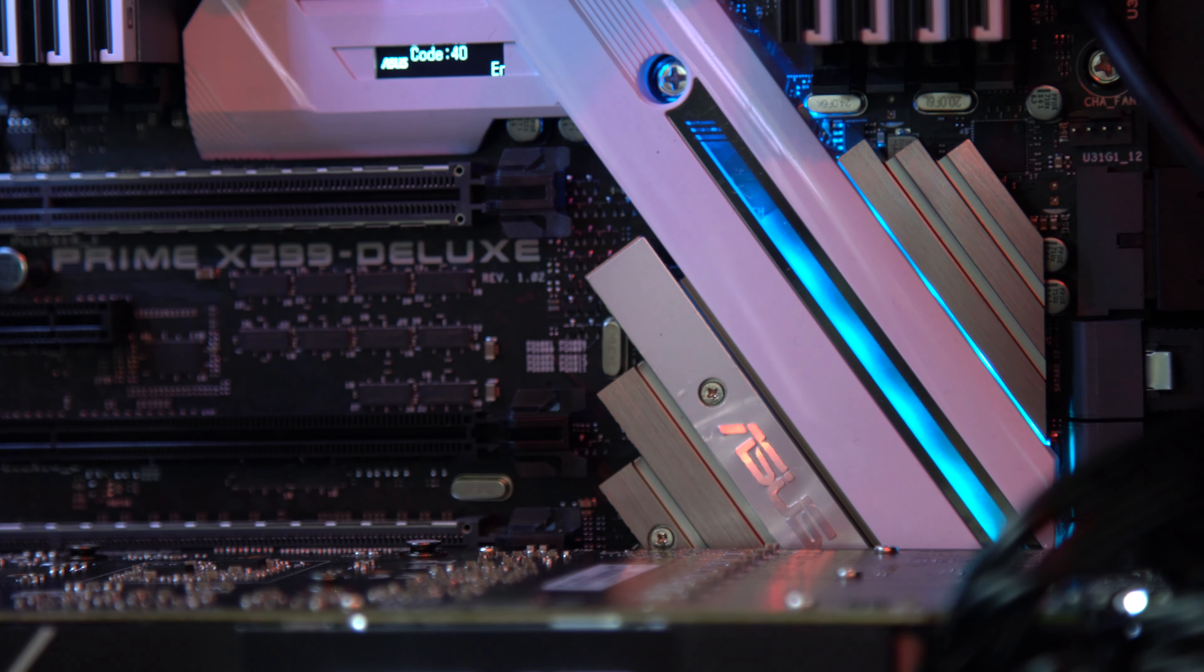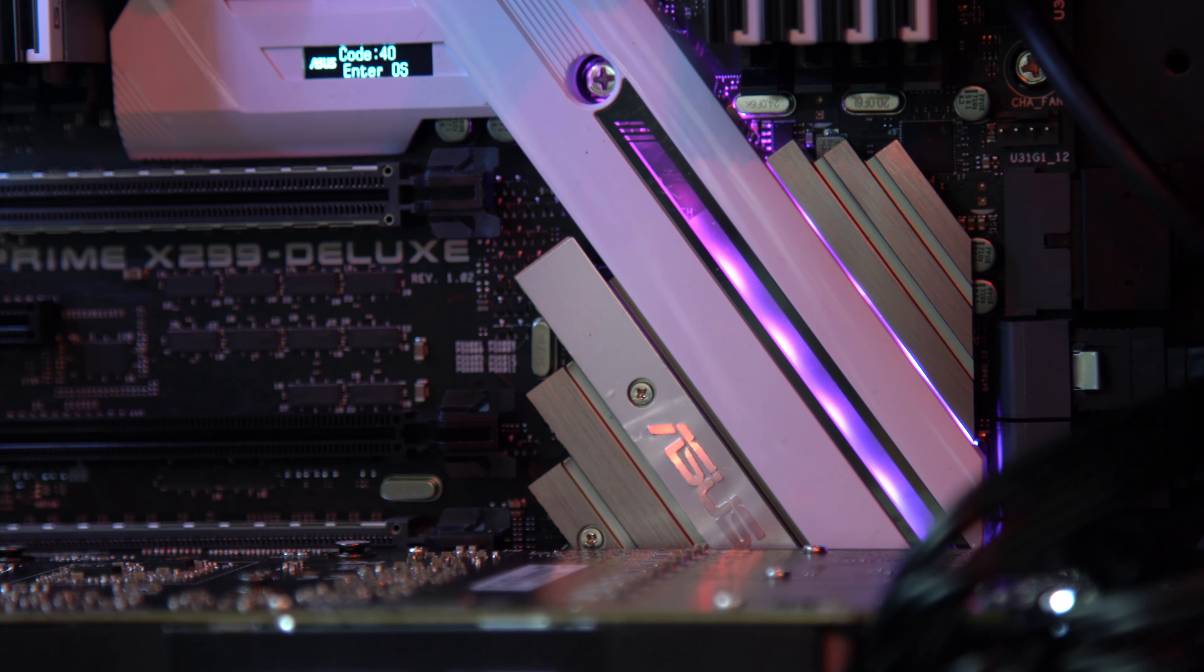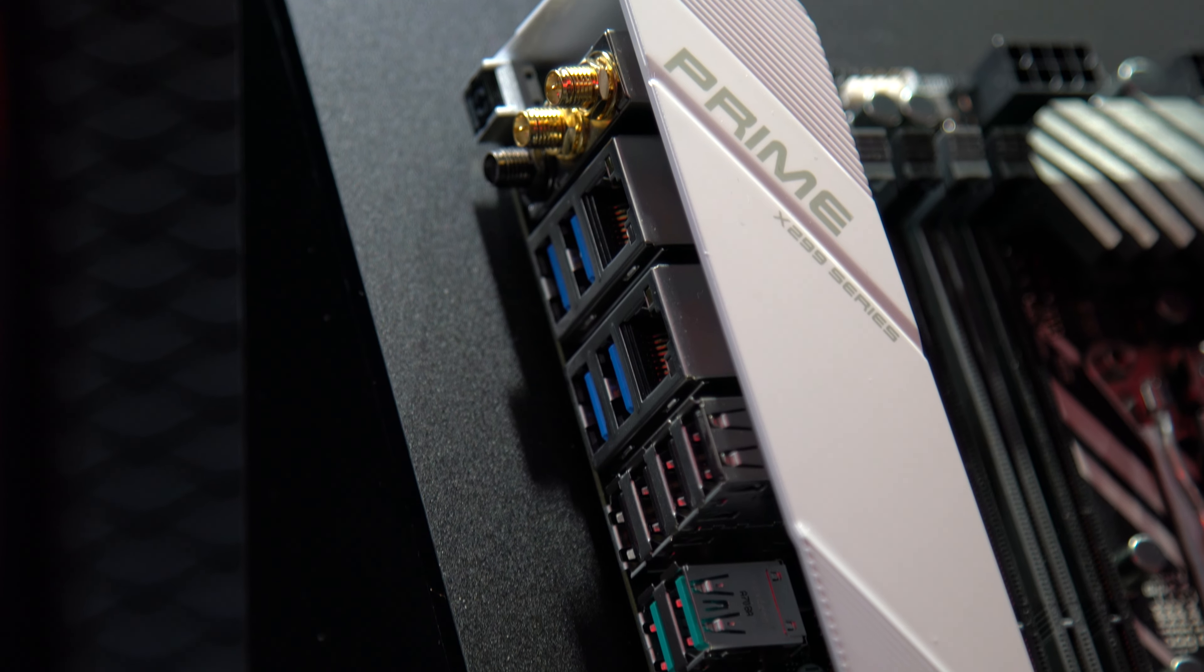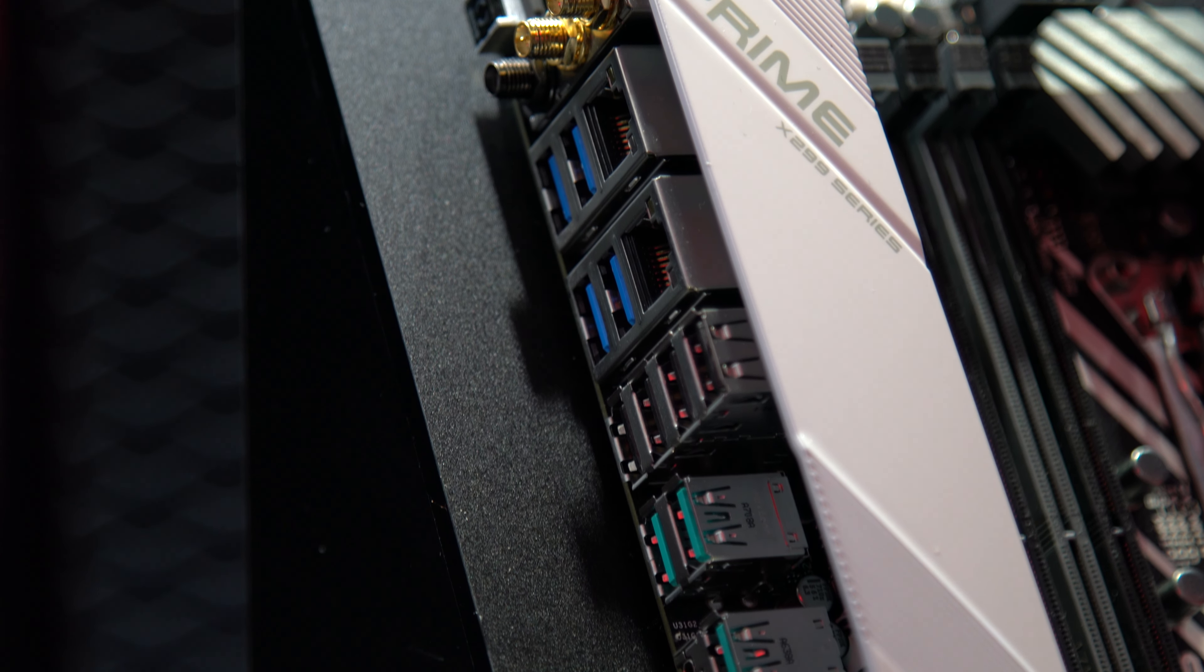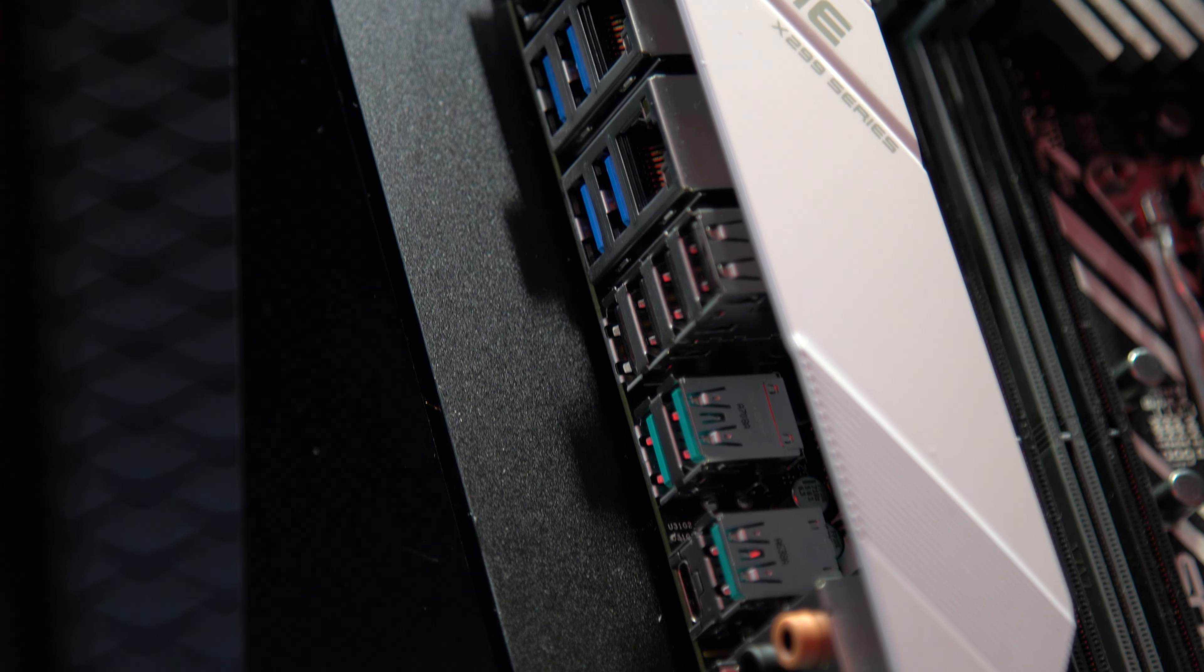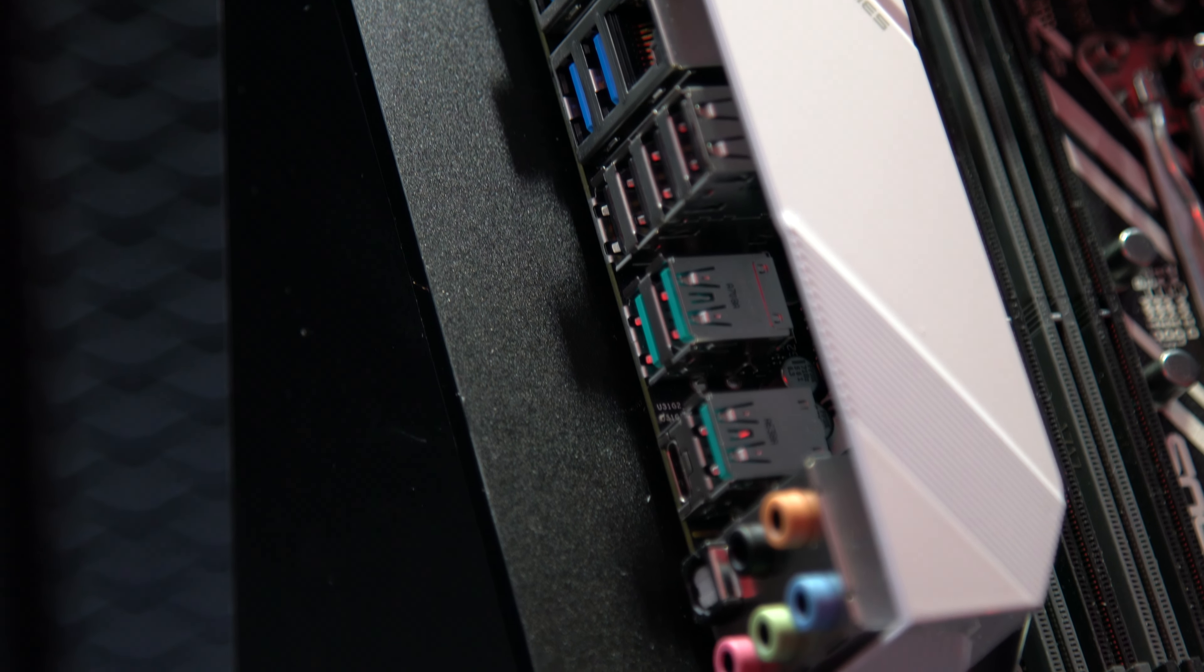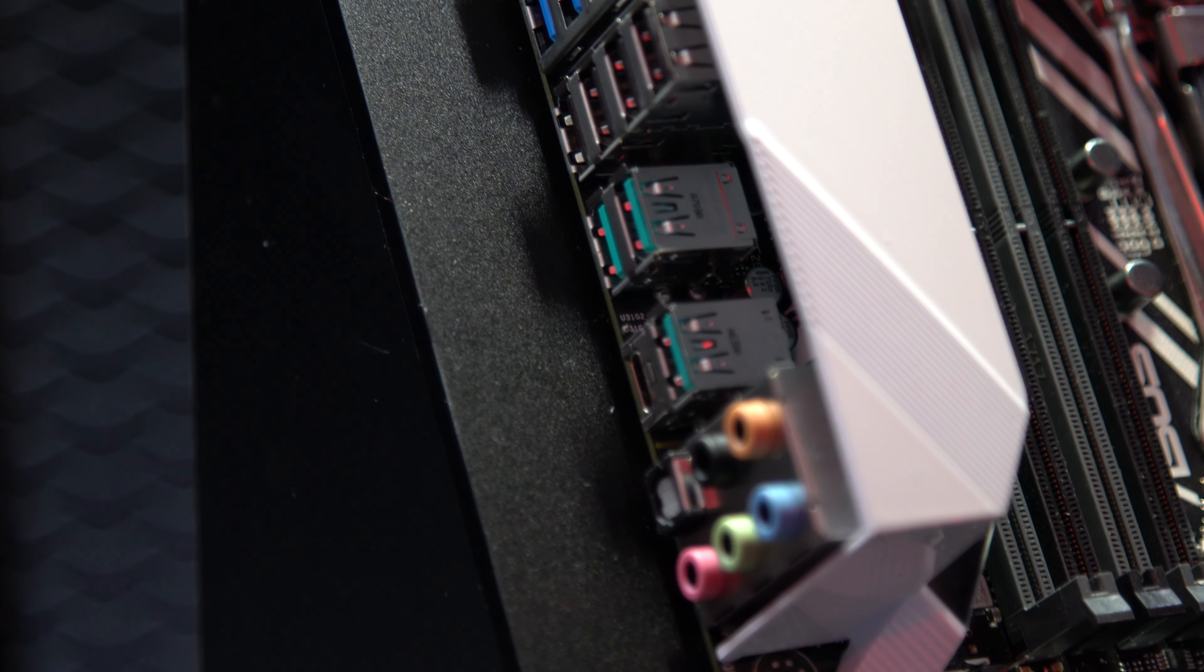First of all, the motherboard features the brand new Intel 2066 socket. It also has an 8 plus 4 pin CPU connector configuration backed up by an 8 phase digital CPU power design to keep your CPU fed.